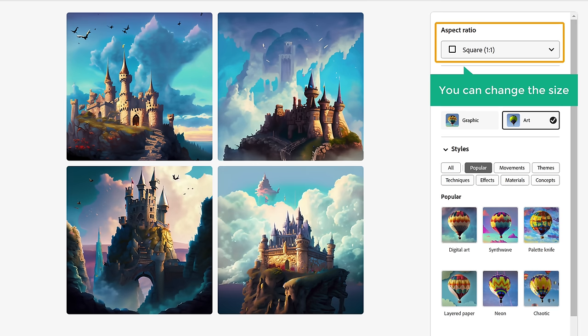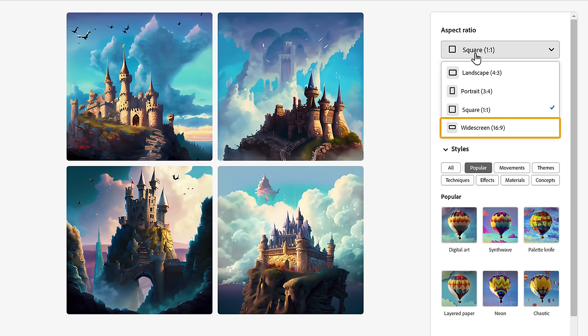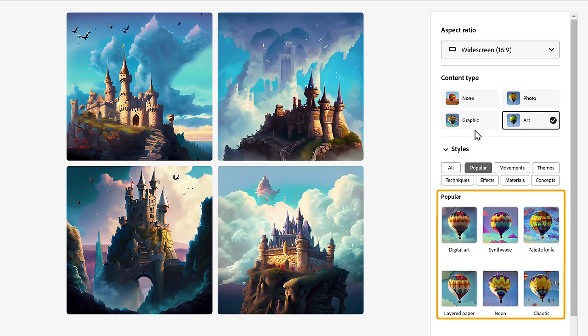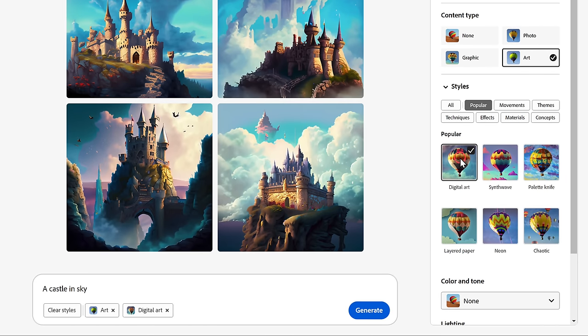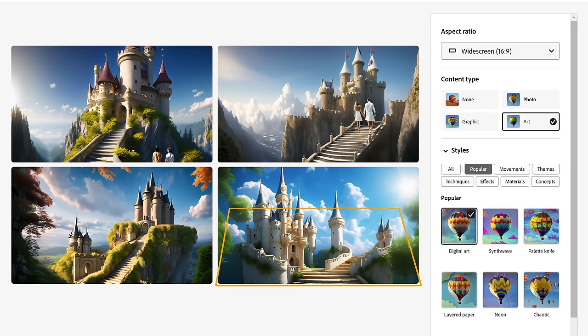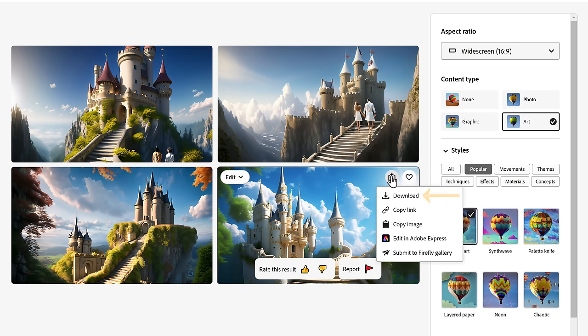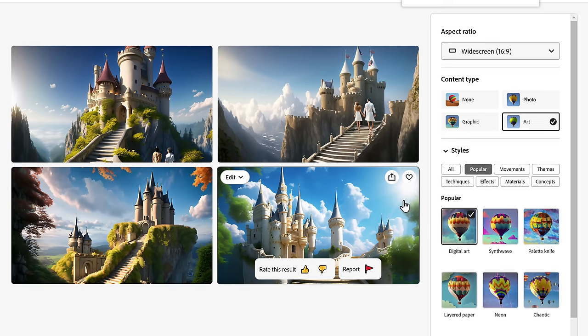From here you can change the size of the images — I'm going to select widescreen — and also select the style you want, then click 'Generate' again. The images will be regenerated with the updated changes. I like this one, so to download it simply click here and click 'Download.' Now Firefly can also transform any existing images into something extraordinary. Let me show you how.